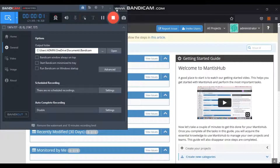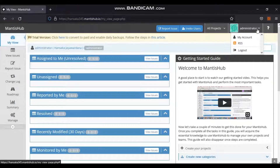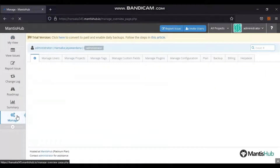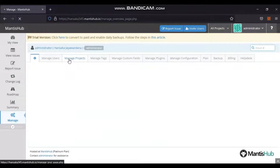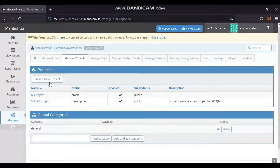For project management activities, the user should have admin permission. To create a project: log in as administrator, go to the Manage section in the left menu bar, click on the Manage Projects tab, then click the Create New Project button. To edit an existing project, click on the project name. My Project is the existing default project. The video shows how to create a new project.